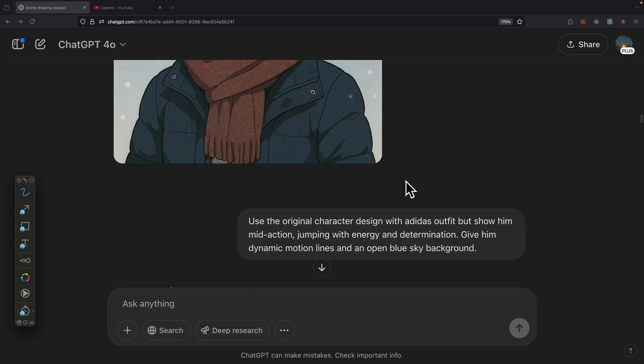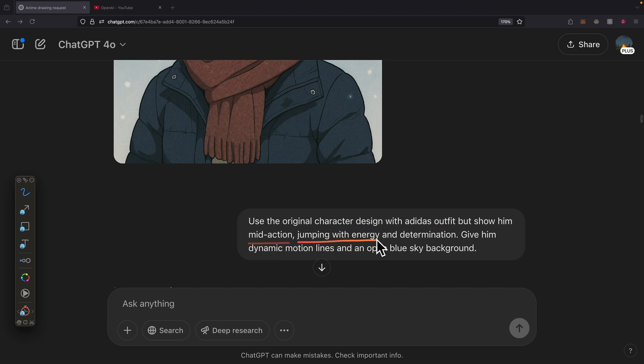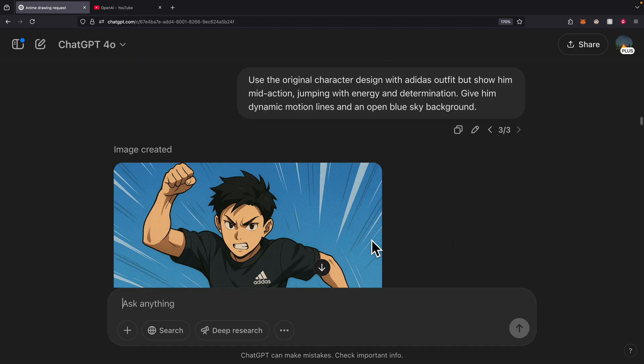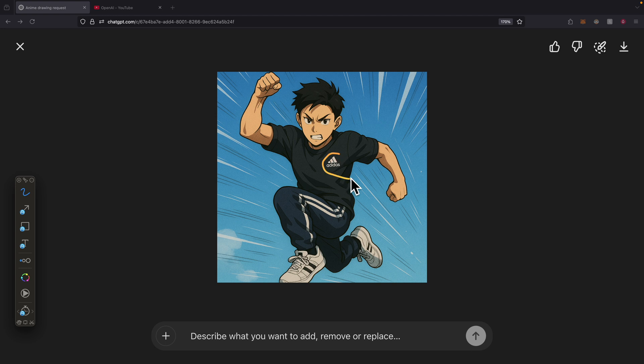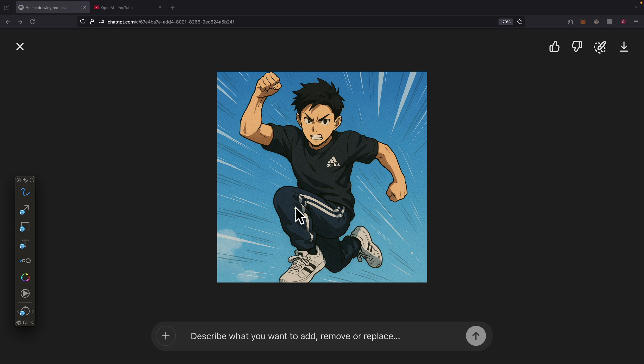If I want to change the outfit to a specific logo or a specific brand, for example Adidas outfits, and we want to show him in mid-action jumping with energy and determination with different actions, we can also do so. This is what the result looks like. We have Adidas outfits, the same character, and it does have the settings that it is jumping and doing some actions in the current image.